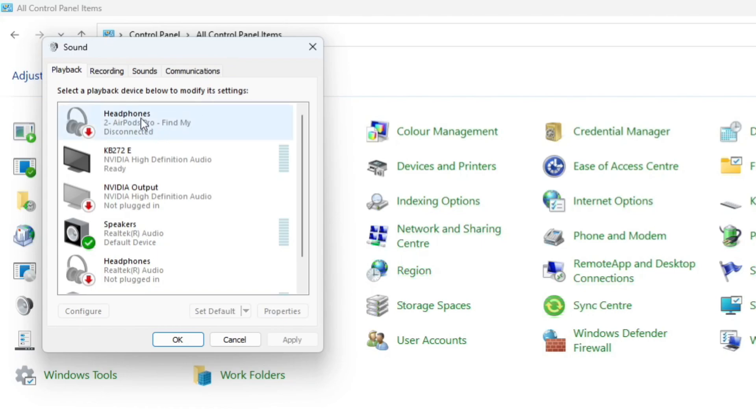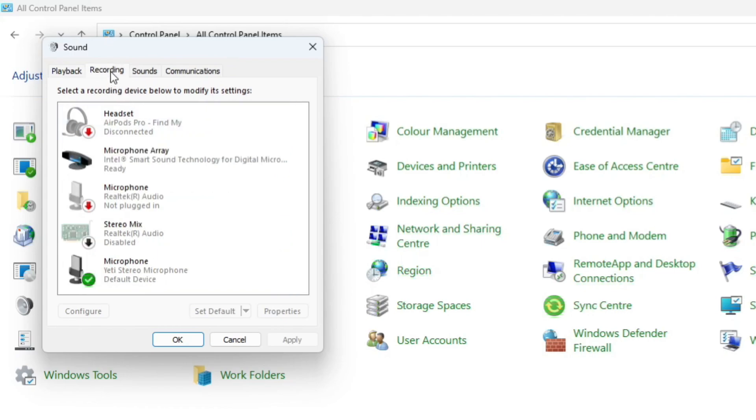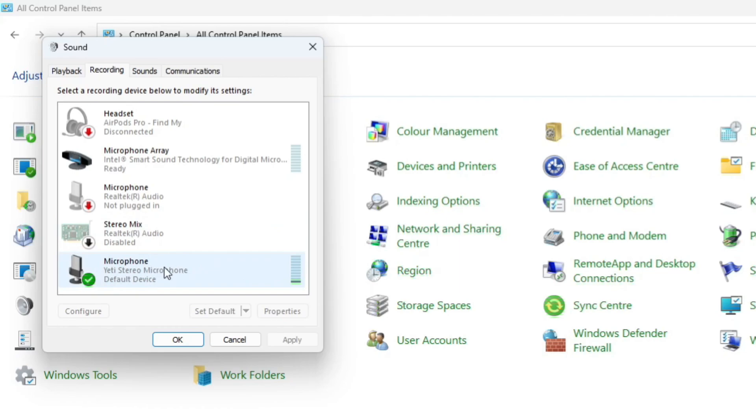Then what you can do is come up to the top on your sound window and click onto recording, which is going to show your current microphone. So you can see mine's down here. And what you want to do is right click onto the microphone that you want to increase volume for. So that's going to be the Shetty stereo microphone for myself.